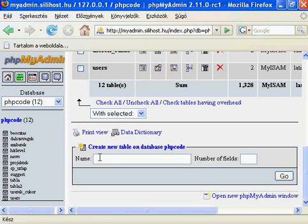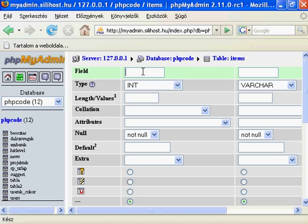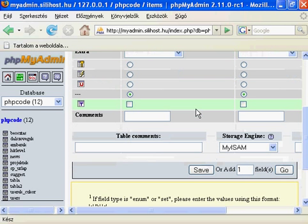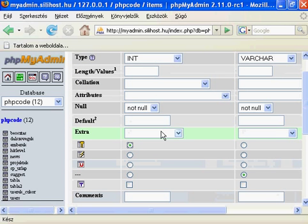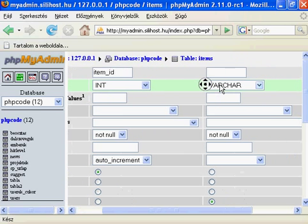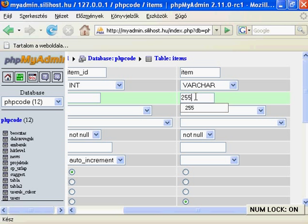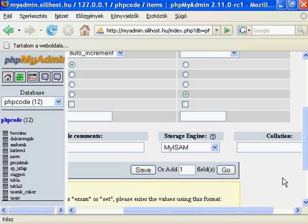Its name will be items, and items will have two fields. The first field will be an integer, which is item_id, which is usually a primary key and an auto-increment field. And here is the item field, which has a value for our varchar.